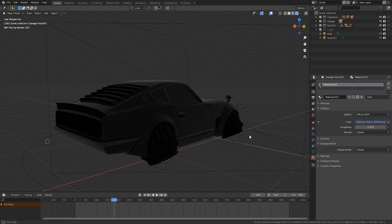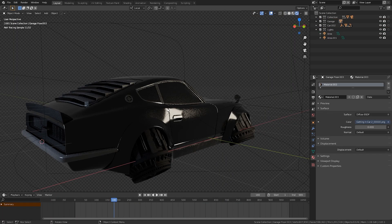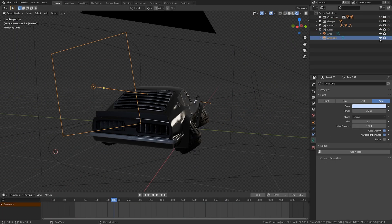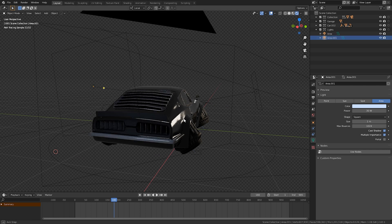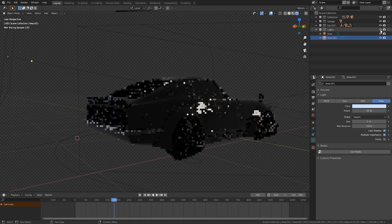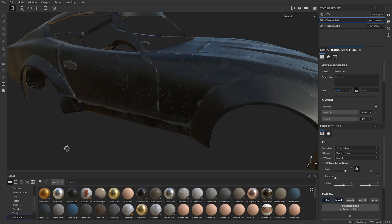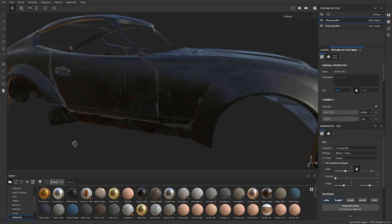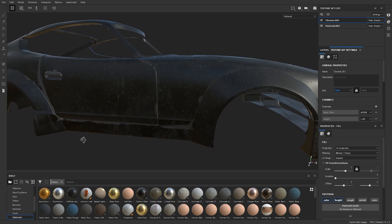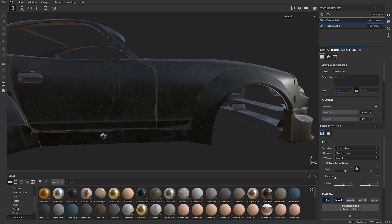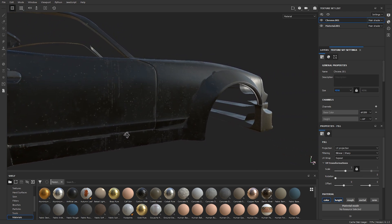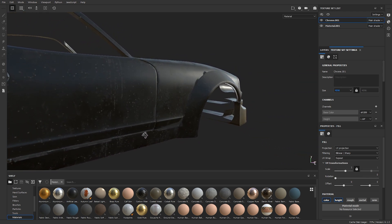Once I was happy with the animation, I started lighting the scene, trying to replicate the LED panels I used in the actual shot. I noticed the car's material was a little too perfect, so I took it into Substance Painter and gave it some imperfections to give it more character and make it look like the car had actually been used quite a bit.